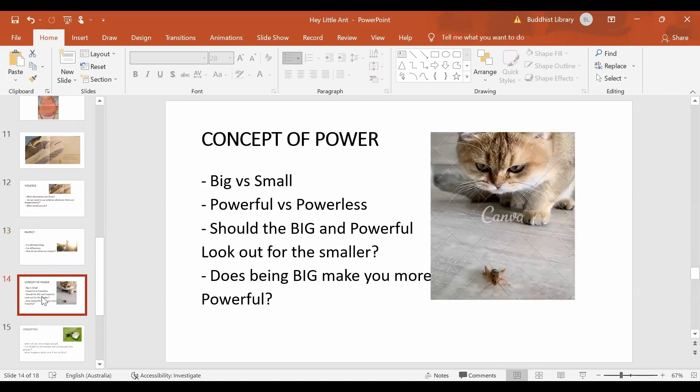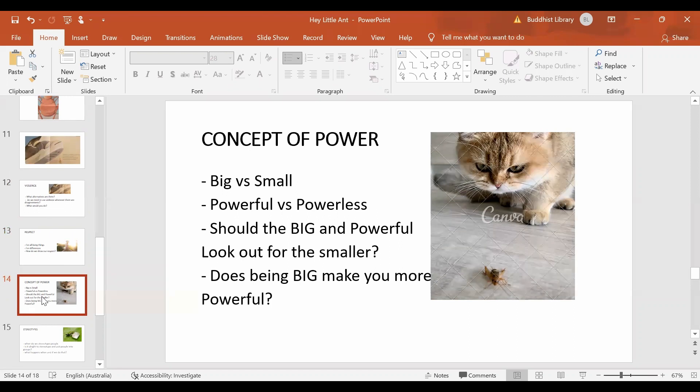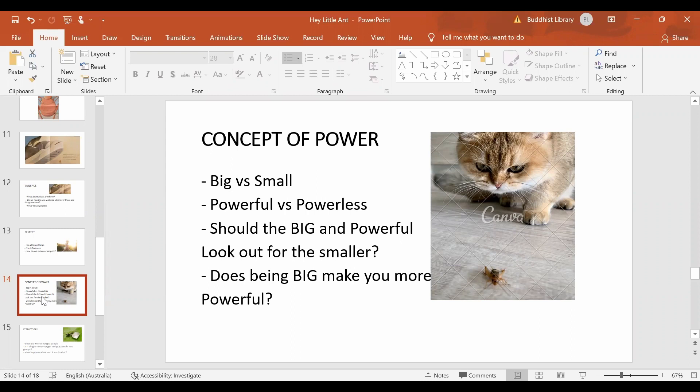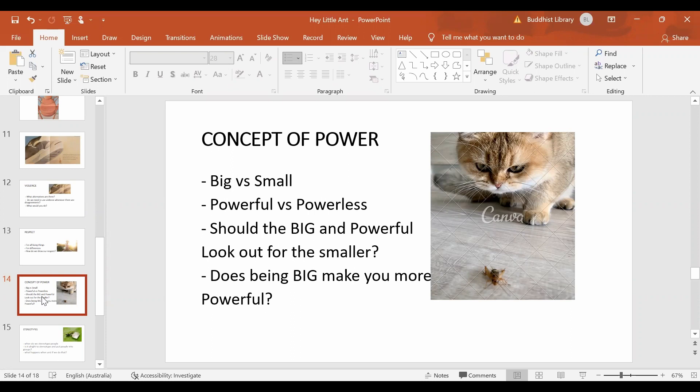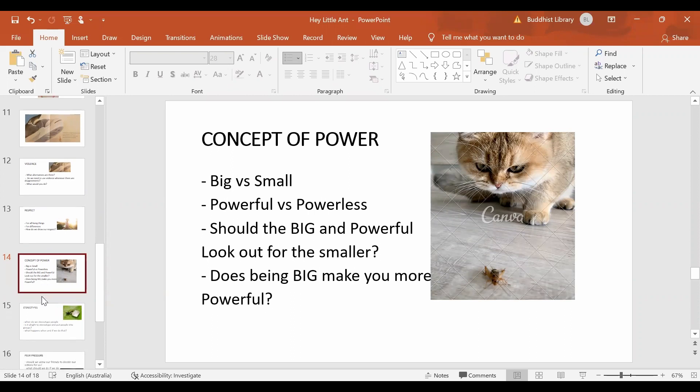Kid is big and the ant is small. So there's a concept of power. Big versus small. Powerful versus the powerless. Should the big and the powerful look out for the smaller ones? Or should they take advantage because they are big and powerful? Does being big mean you have more power?